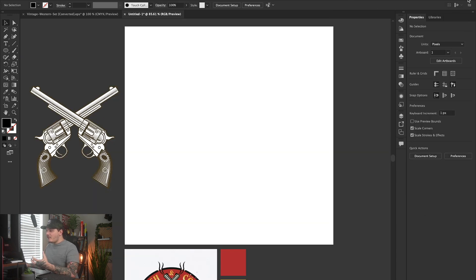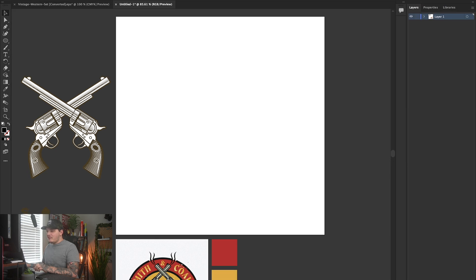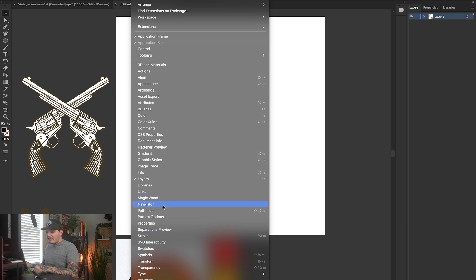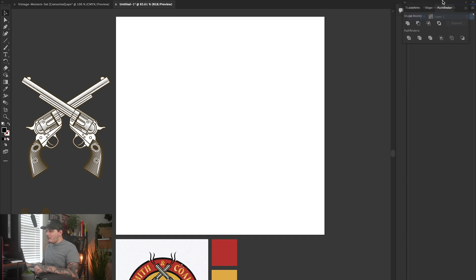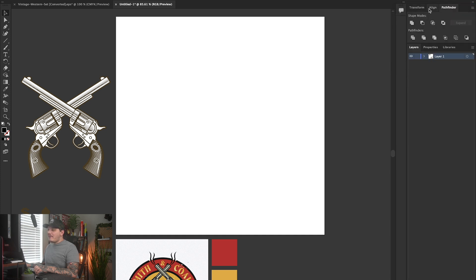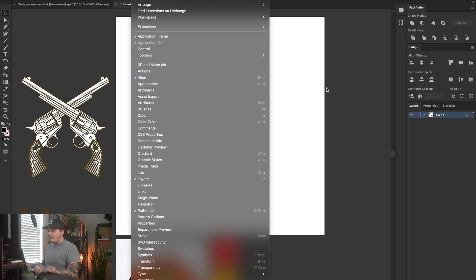Before we start making our shapes, let's go to the top right corner where you'll see a little layout icon. Select Essentials, then go up to Window and make sure Pathfinder is selected. We can drag it above Layers and it will snap into place. Now we have Pathfinder, Align, and Transform — all those really crucial things we need. I always recommend dragging Align separate from Layers; it's just way easier to look at. If you don't see Pathfinder, just go up to Window and select it from the list.